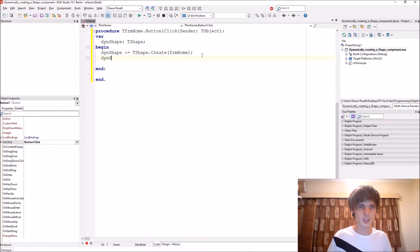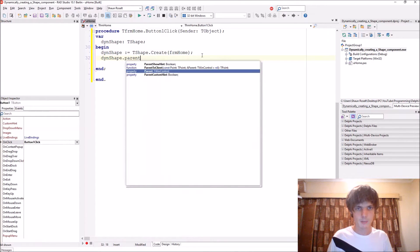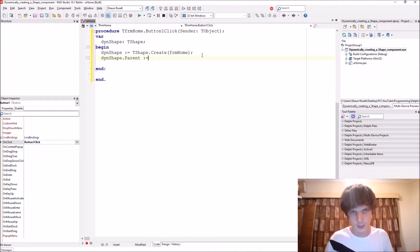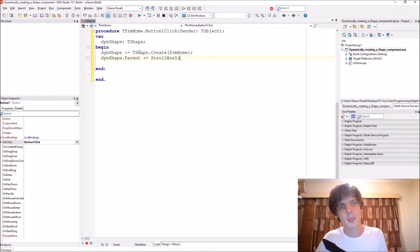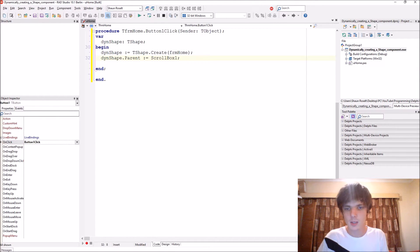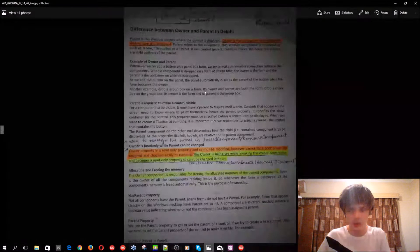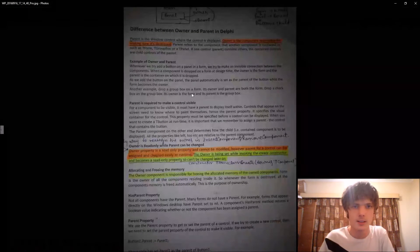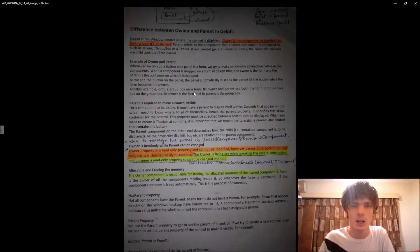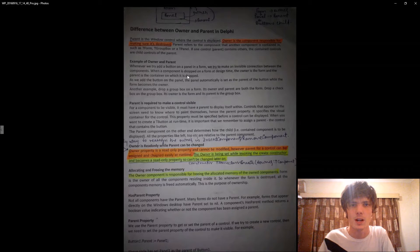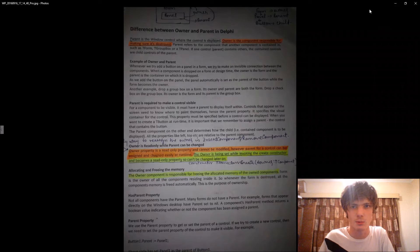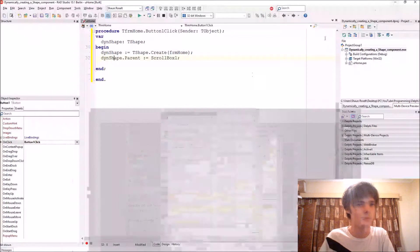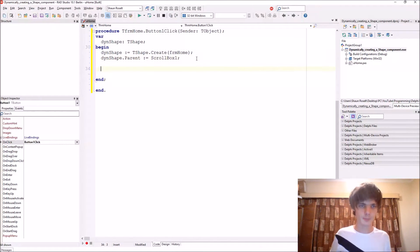Then we say DIN shape dot parent. The parent will be the scroll box because we want the shape to appear inside of the scroll box. Also, you can go and read this note about the difference between owner and parent. You can pause the video and read it if you want to.